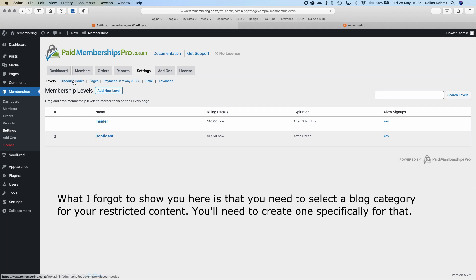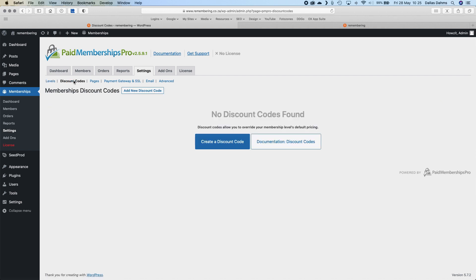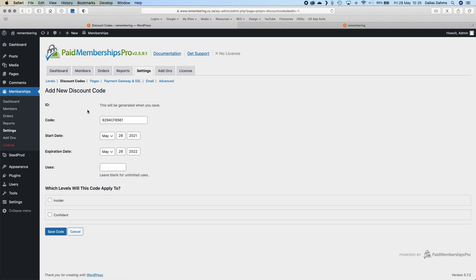You also have the option of including discount codes. For instance, if you wanted to give friends and family a discount, you can create a code here. There's an automatically generated code, and it looks like you could change it to anything. You can set start and expiry dates, how many times the code can be used, and which membership level it applies to.